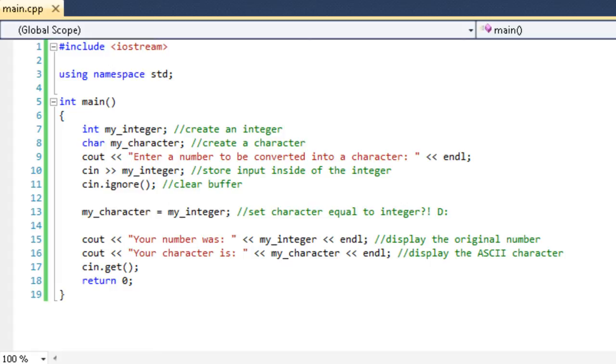However, the buffer is not completely emptied. There's still a delimitating character in there. For all practices and purposes, we can say that there's an endl inside of there, an endl meaning this. So their input of enter is stuck inside of the input buffer.